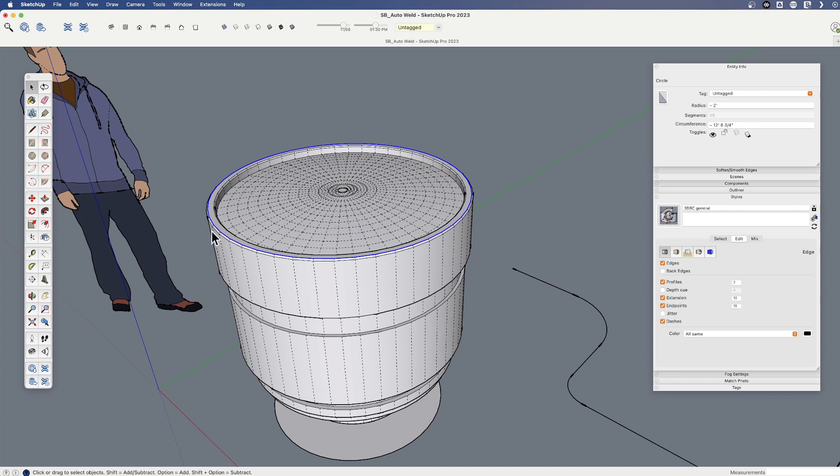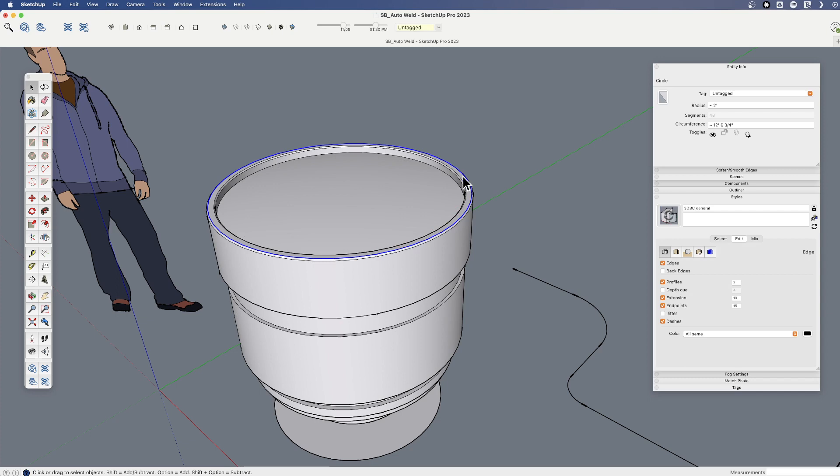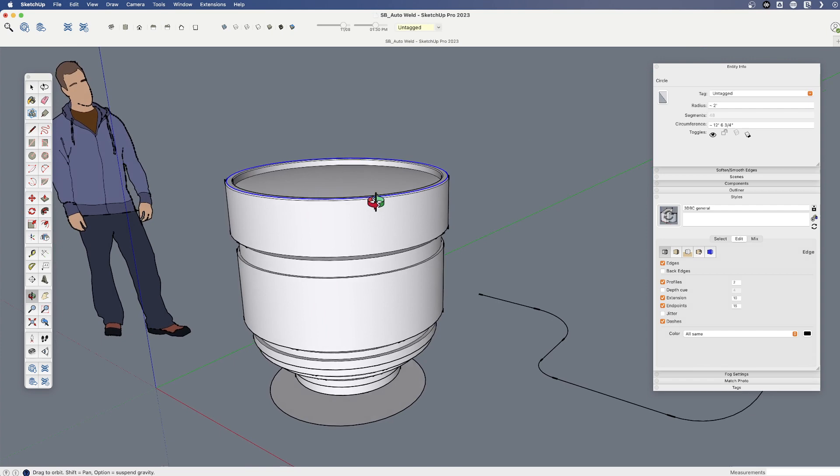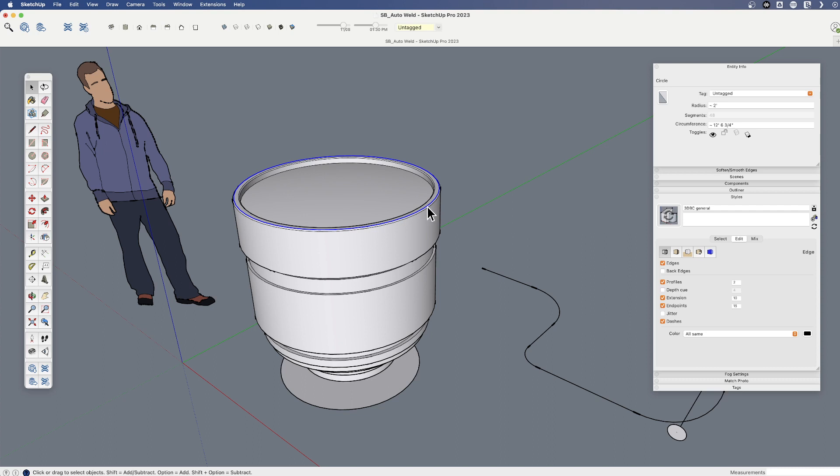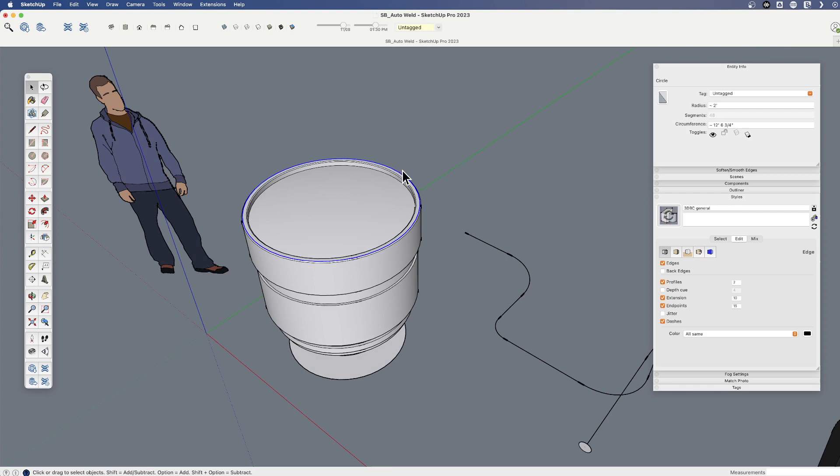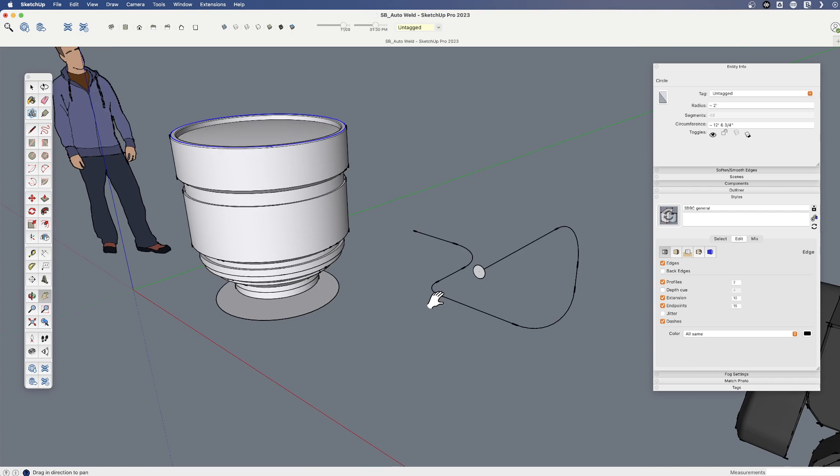And each of these is welded back into a circle. You remember the Native tool welds these back into curves. But if I use the Line tool, we actually can see the center point because it's welded them back into circles. It will try to weld arcs back into arcs. So that's one difference between the Native tool and Auto Weld is that it's going to do a more comprehensive job, and it's going to try to weld these back into circles or arcs rather than just curves.